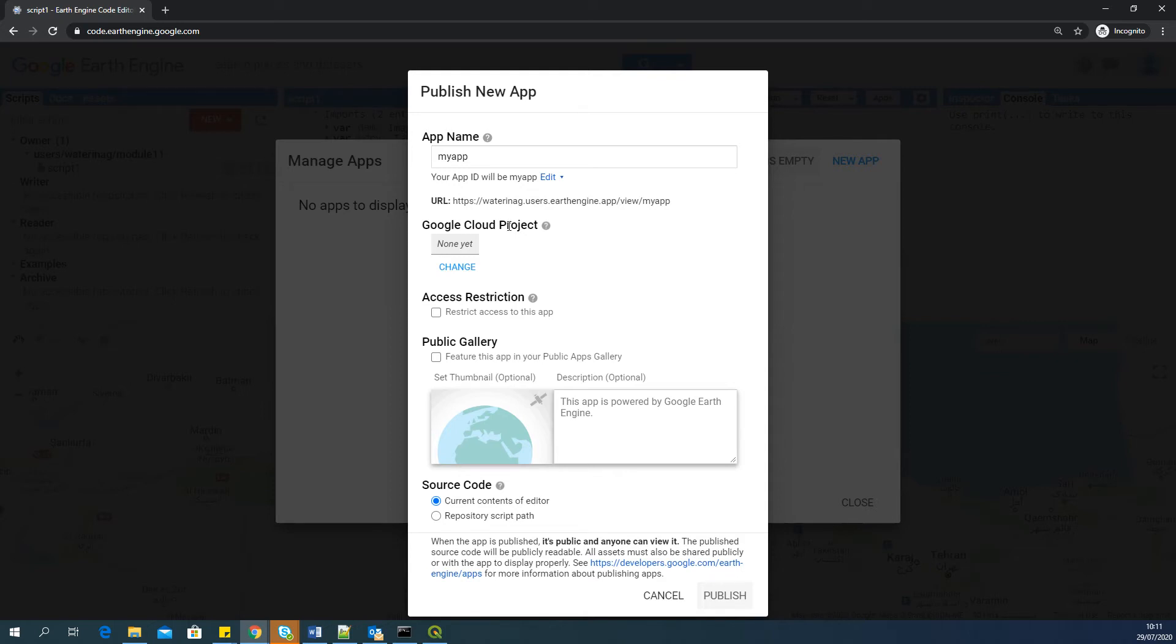And depending on the project, I mean, if you have big projects, multiple projects, and you have different Google Cloud buckets or projects available, then you may have to look into which project you are going to assign this app into. But in this case, if it's a general app, you can just create a default cloud project and assign all the app into that project.